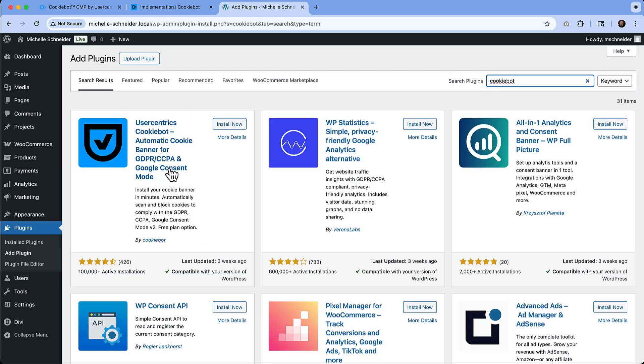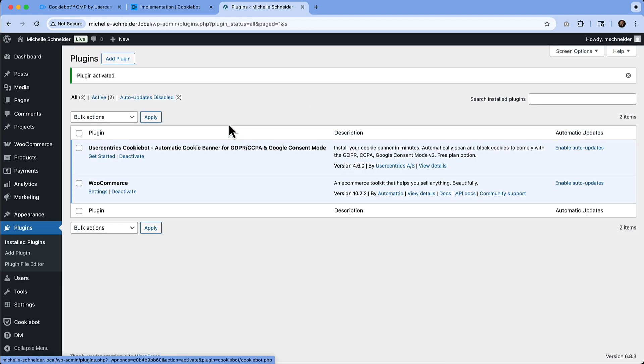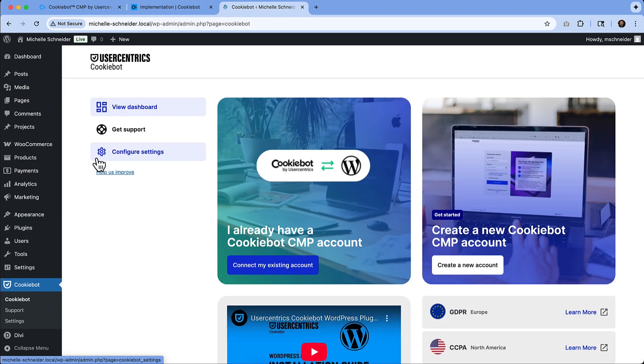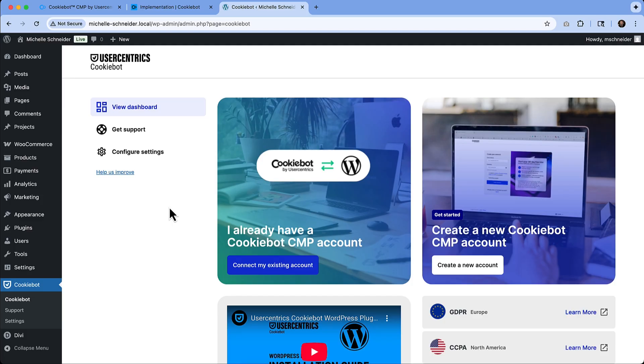And this is just a simple way I can type in cookie bot, and then we can search for it. It's the first one that pops up. We'll click install now. I'll hit activate, and then we can see that it's activated.